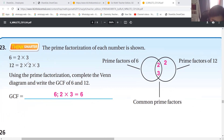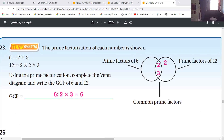They have shown you the prime factorization of six - that is two times three. Twelve is two times two times three. Now see what is the GCF using the prime factorization. Complete the diagram and write the GCF of six and twelve. You will check the greatest common factor.